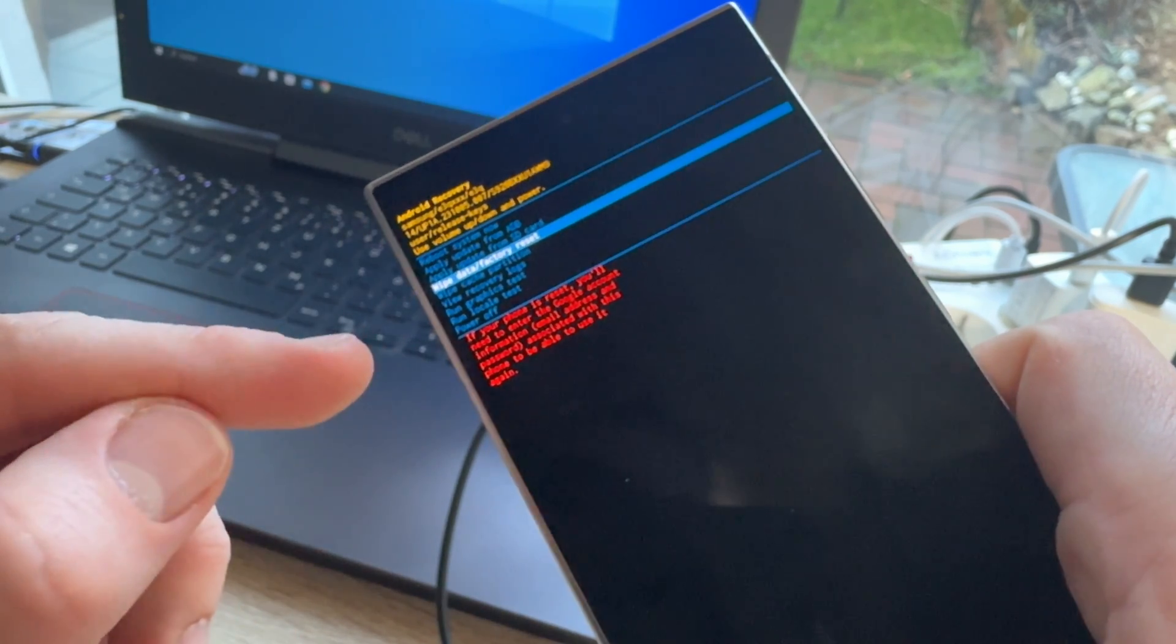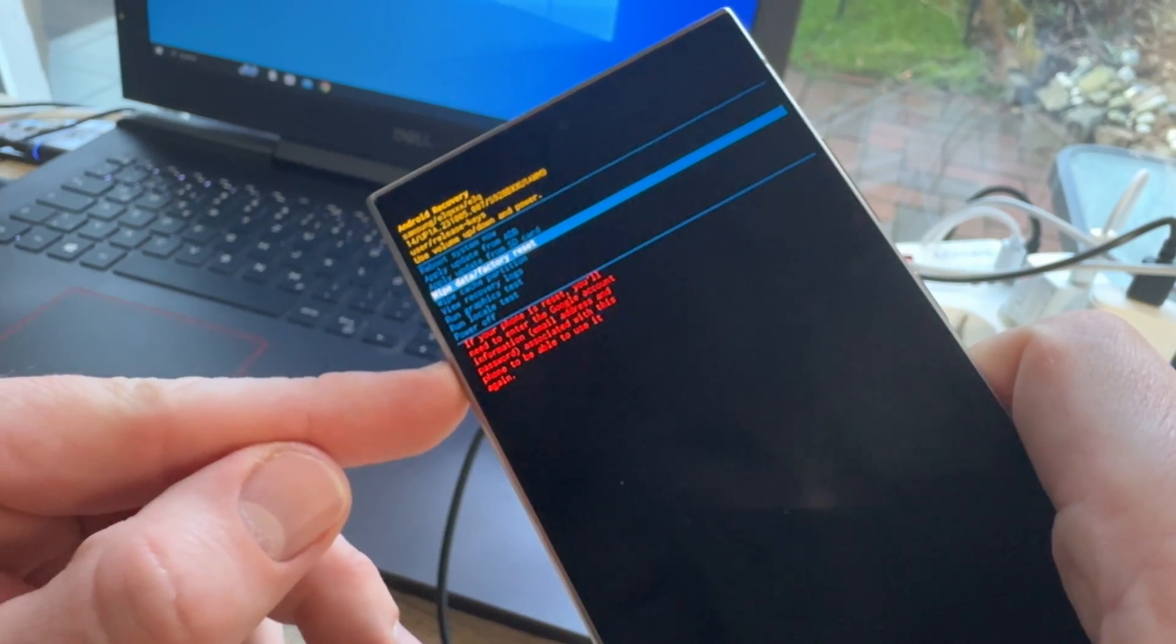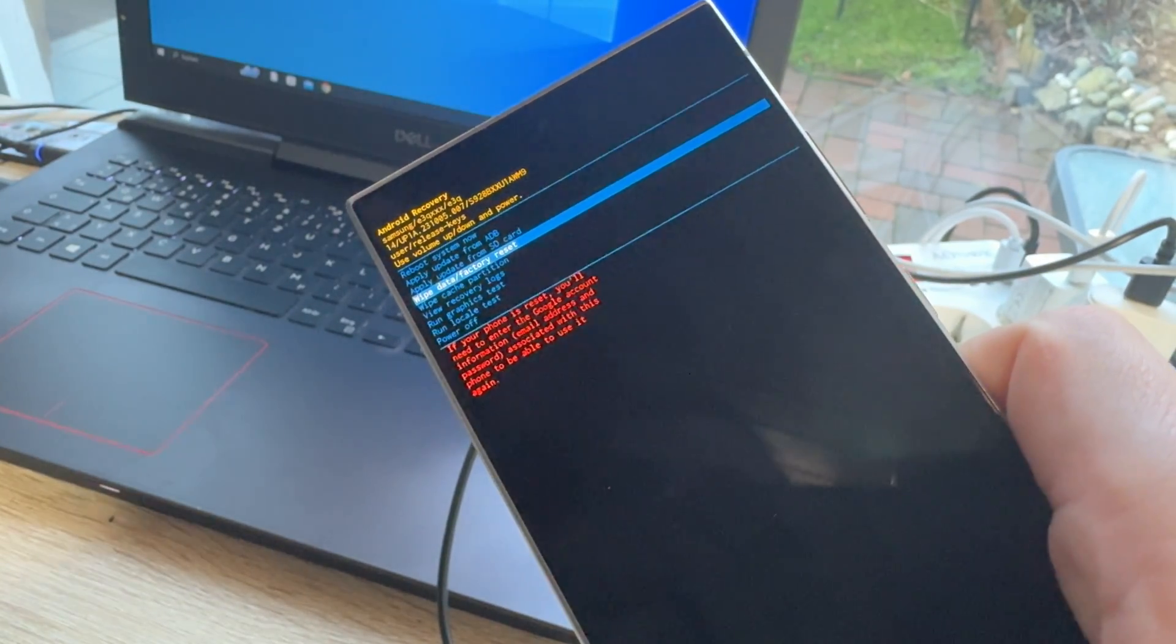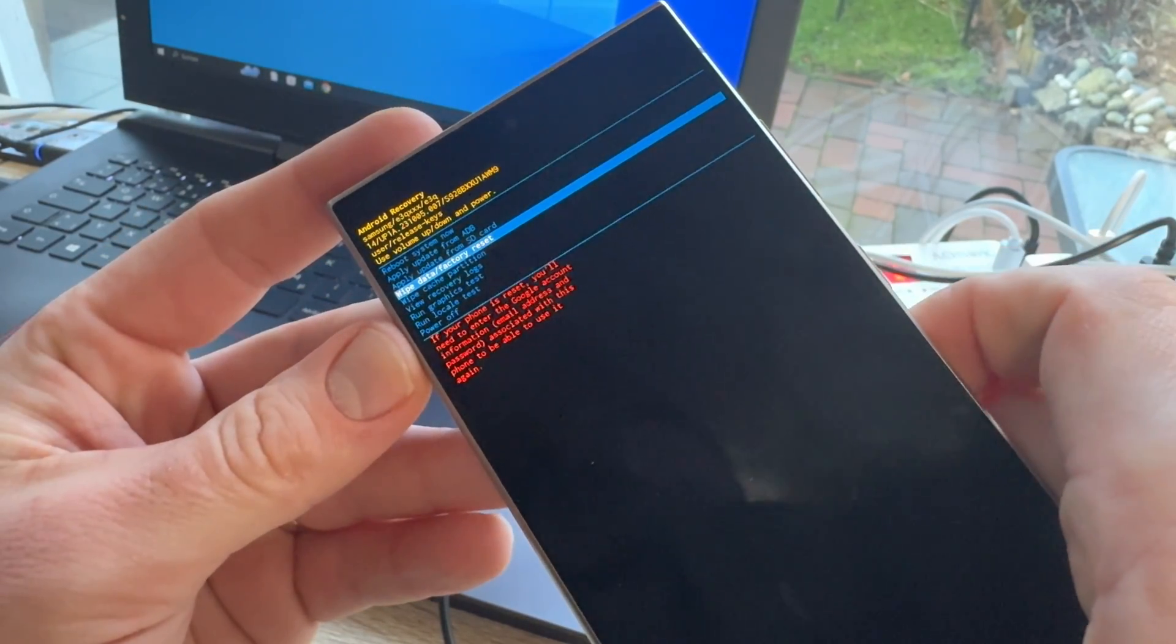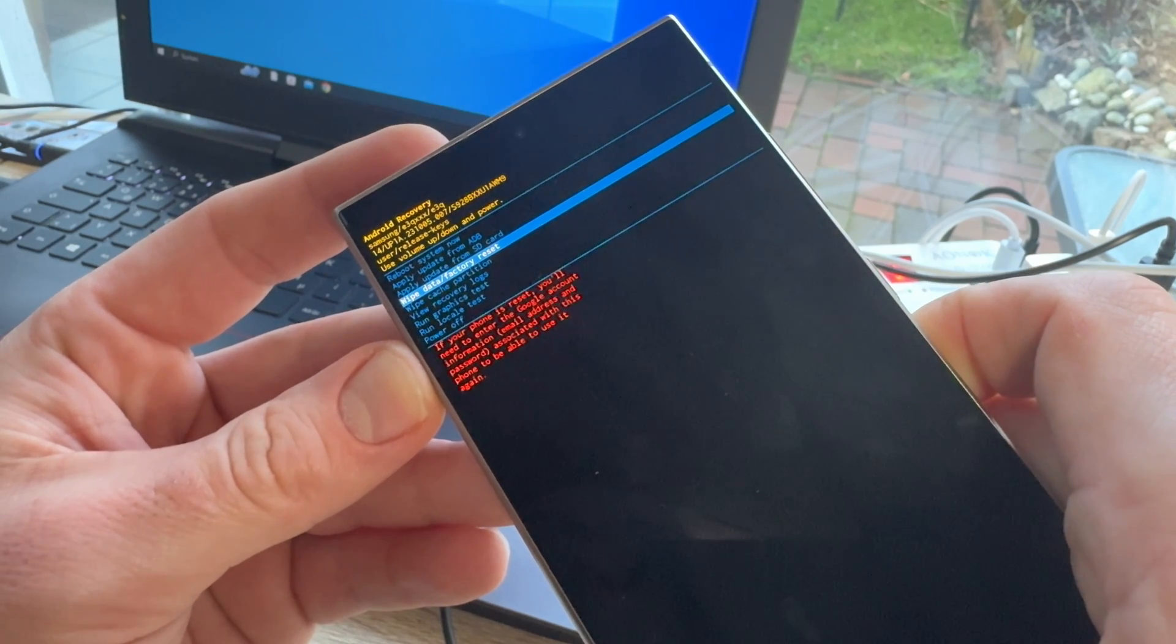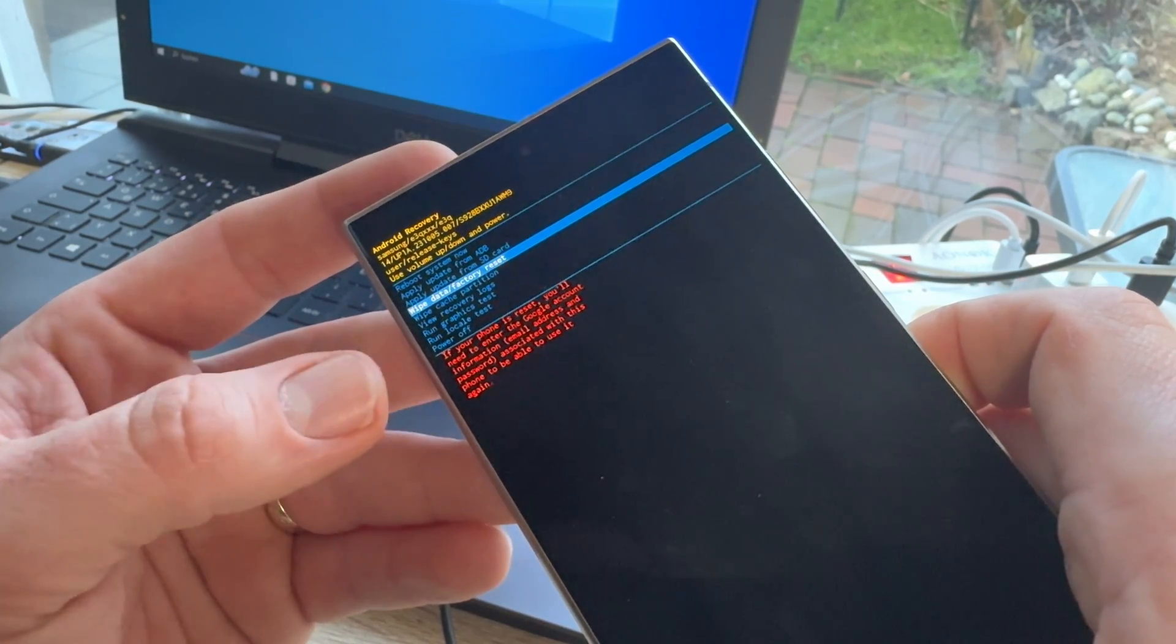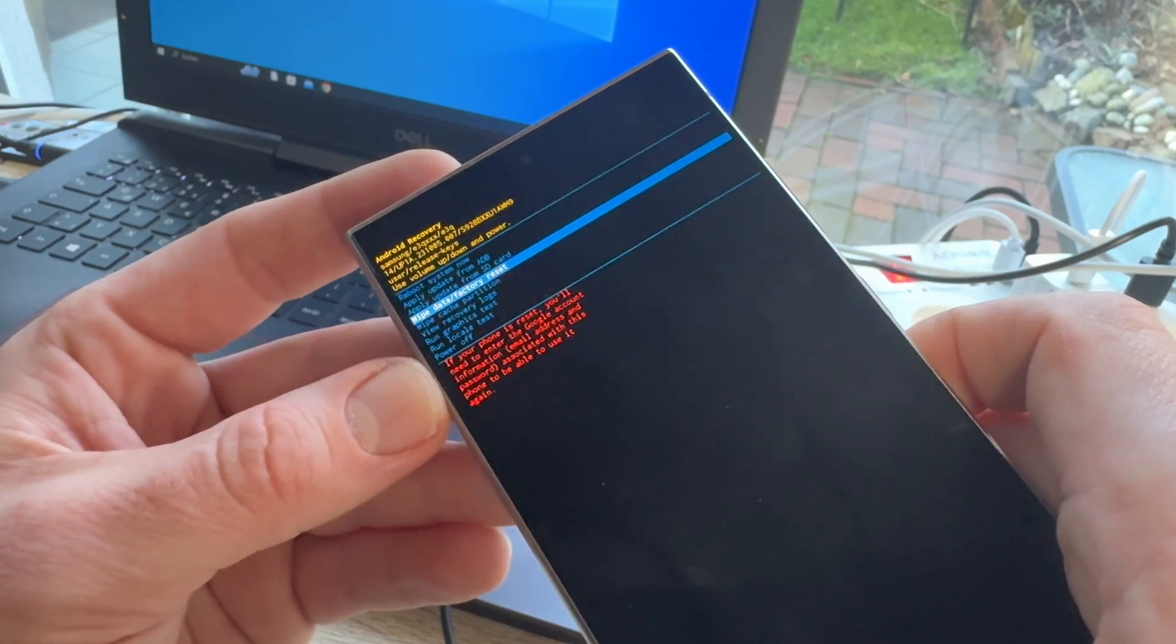That means, if this phone is not your phone and you do not have the Google account which is locked with that phone, you can make a hard reset, of course. But, while you perform the setup process...